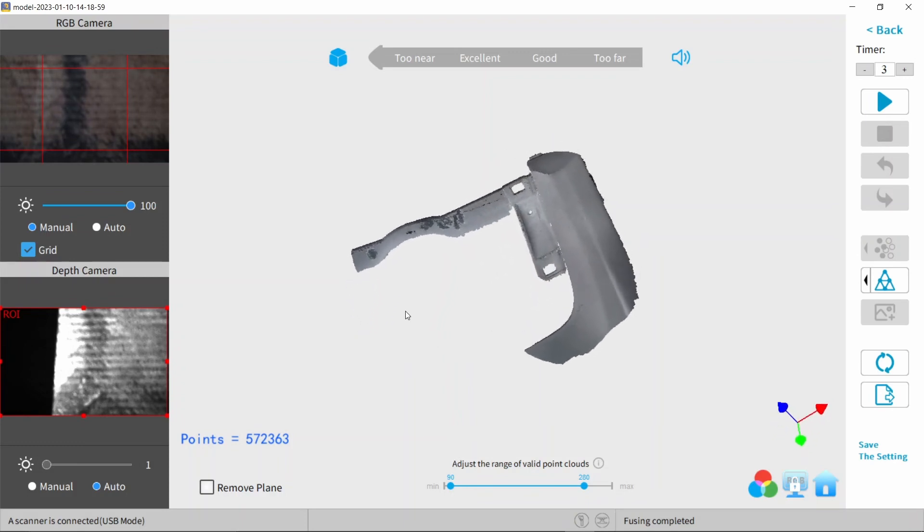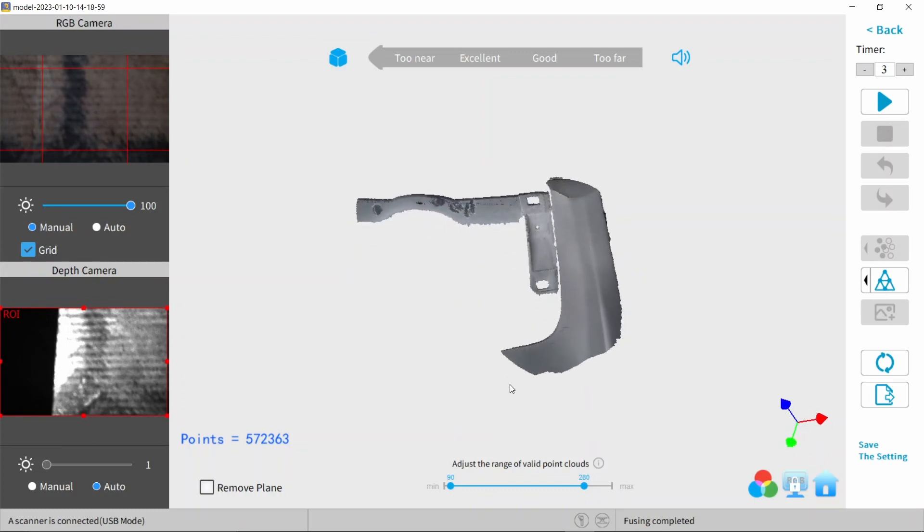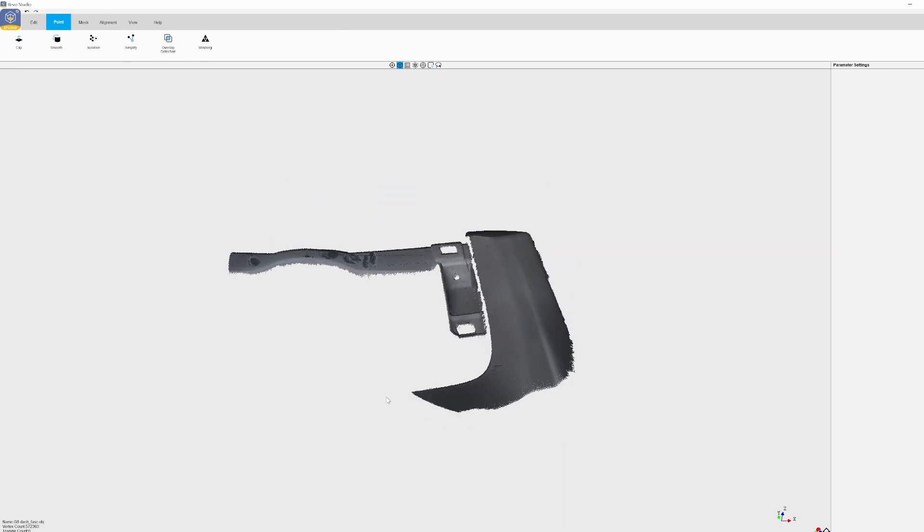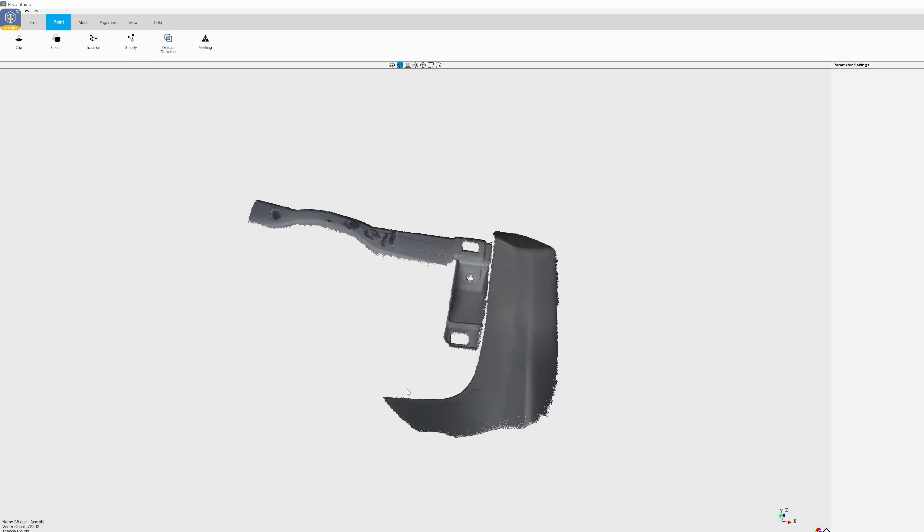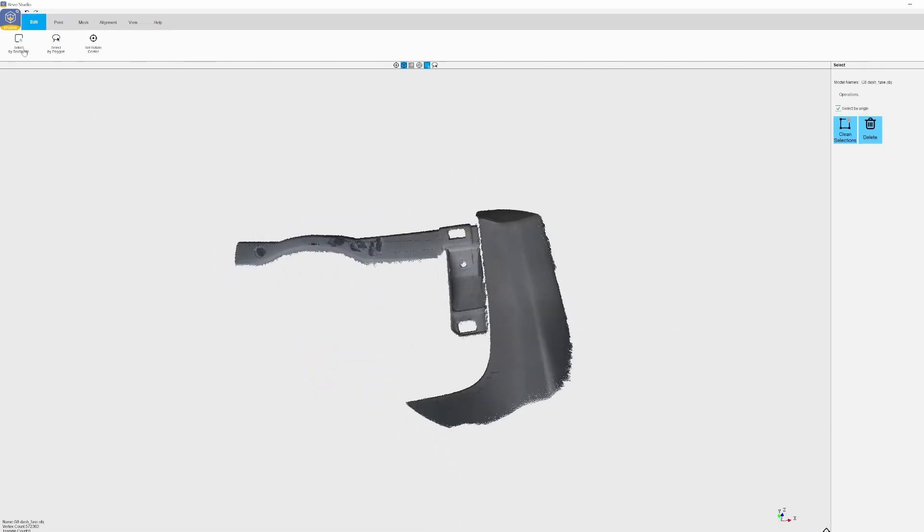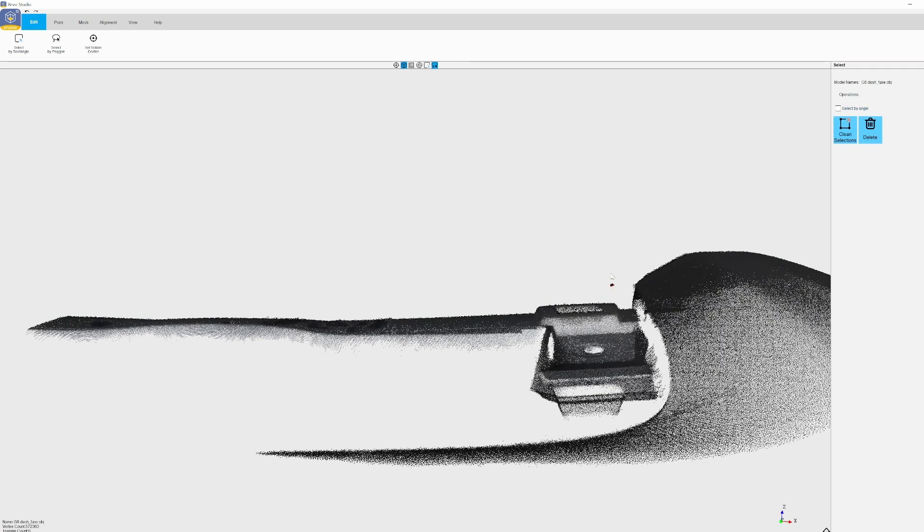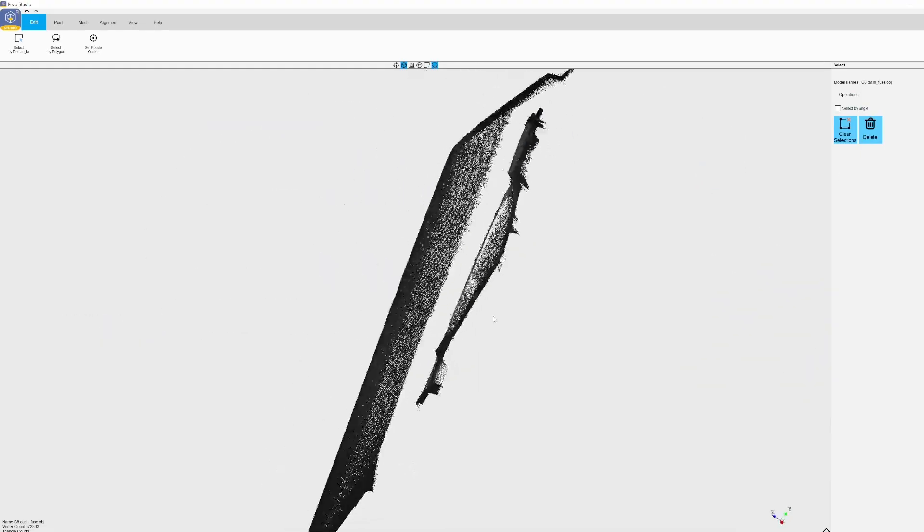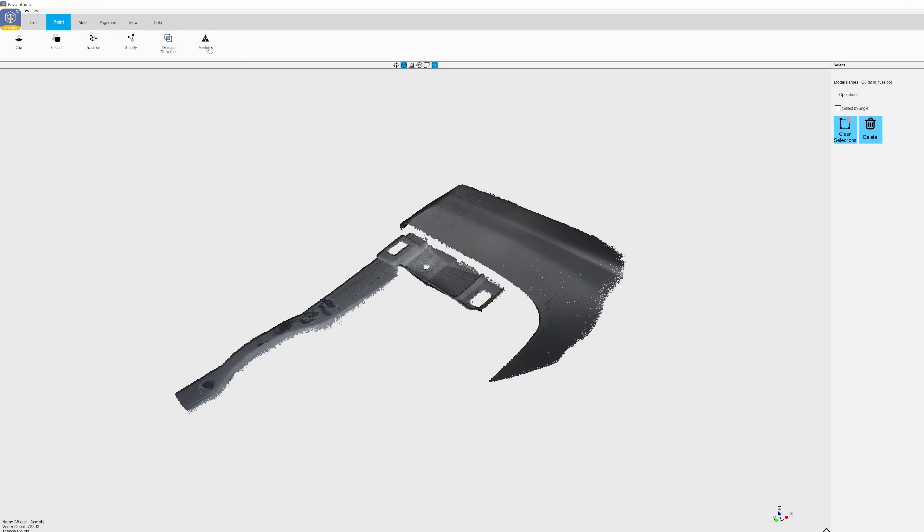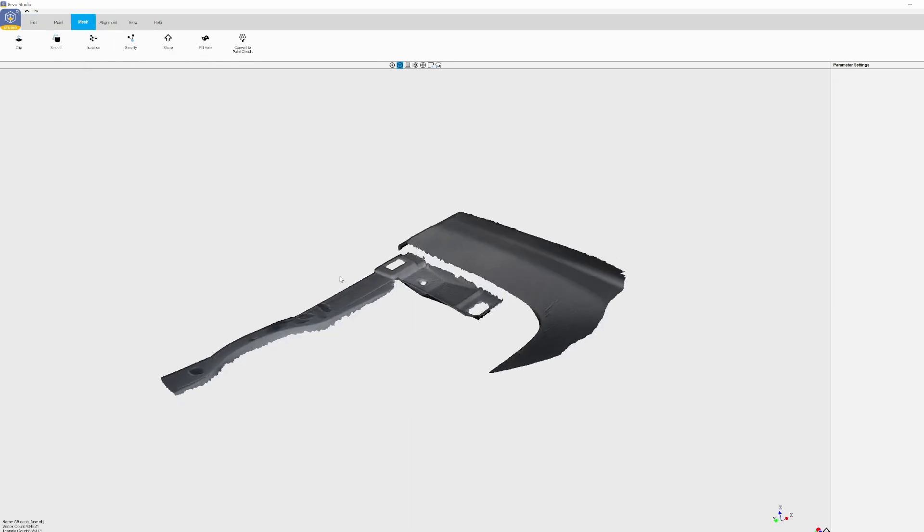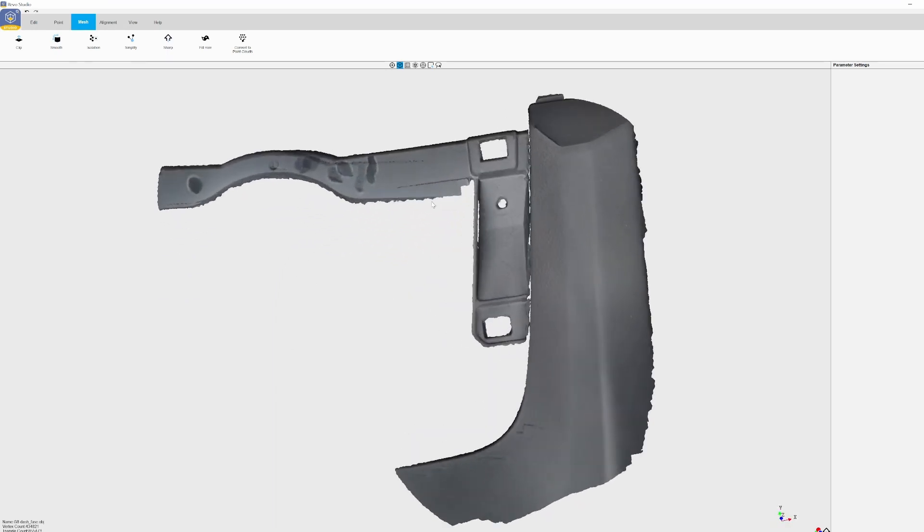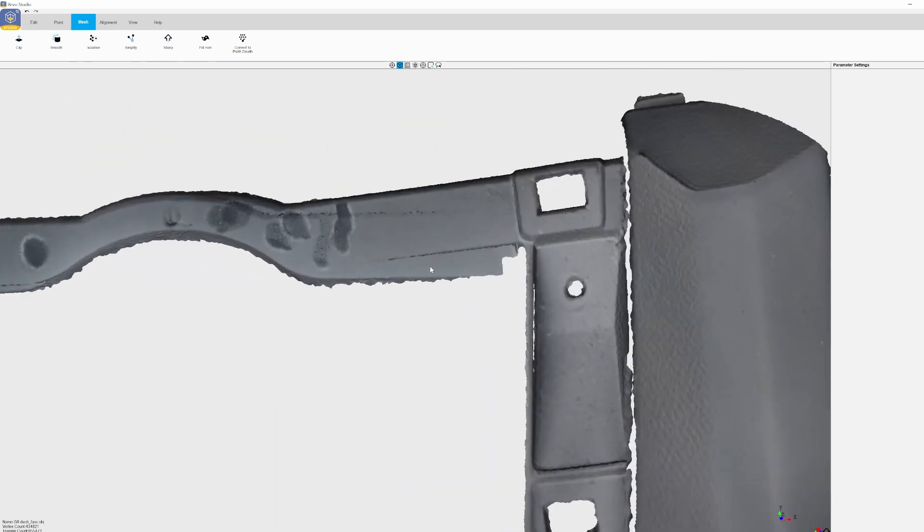We're almost ready to take this into Fusion 360. All we have to do is take this into RevoScan. So here I am in RevoScan. I'm just going to clean it up and get rid of any artifacts that will get in the way later on when trying to work with this. Here it is with all the point clouds fused. The model looks way smoother and it's a lot cleaner. So I think it should be pretty easy to work with this in Fusion.